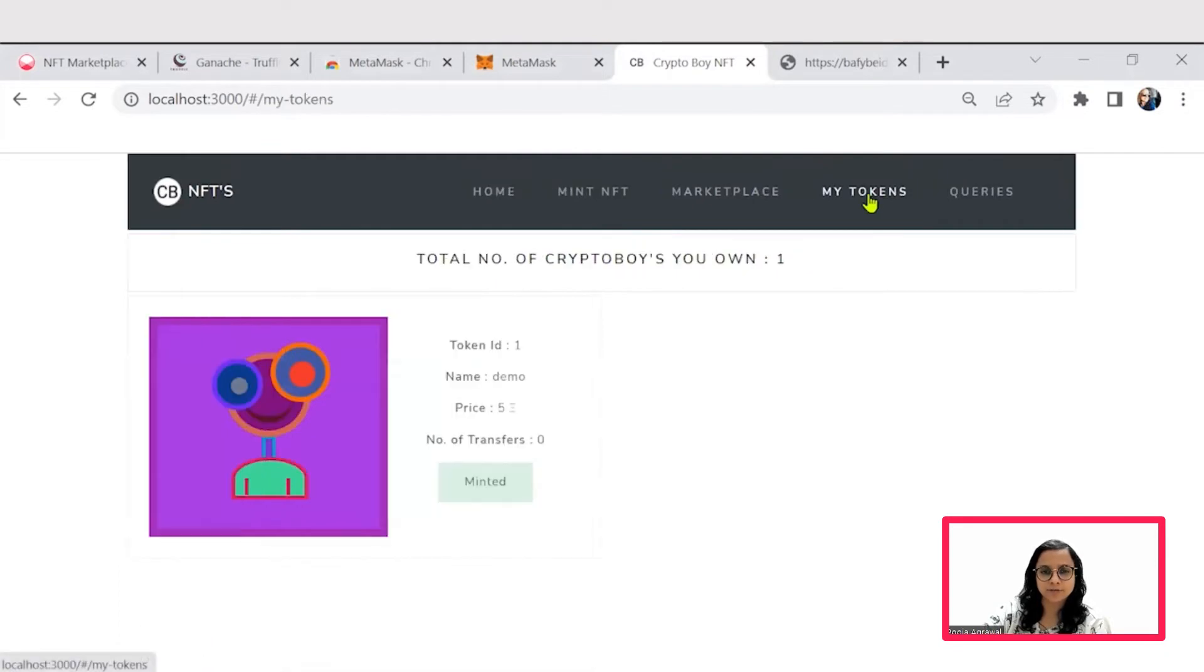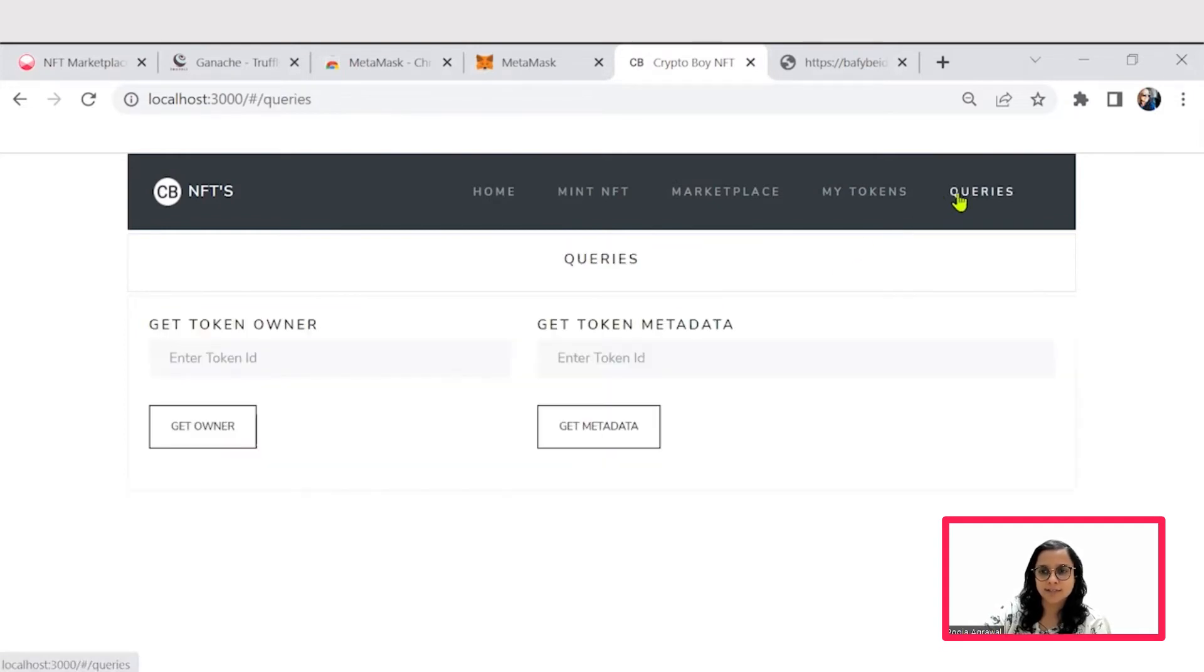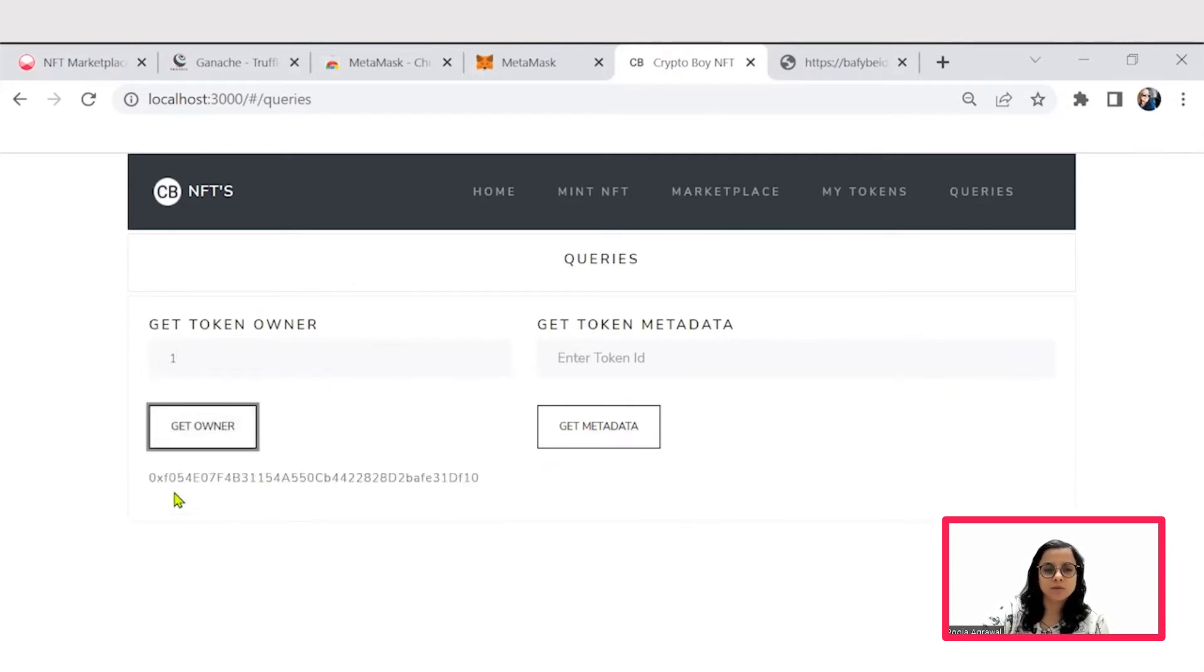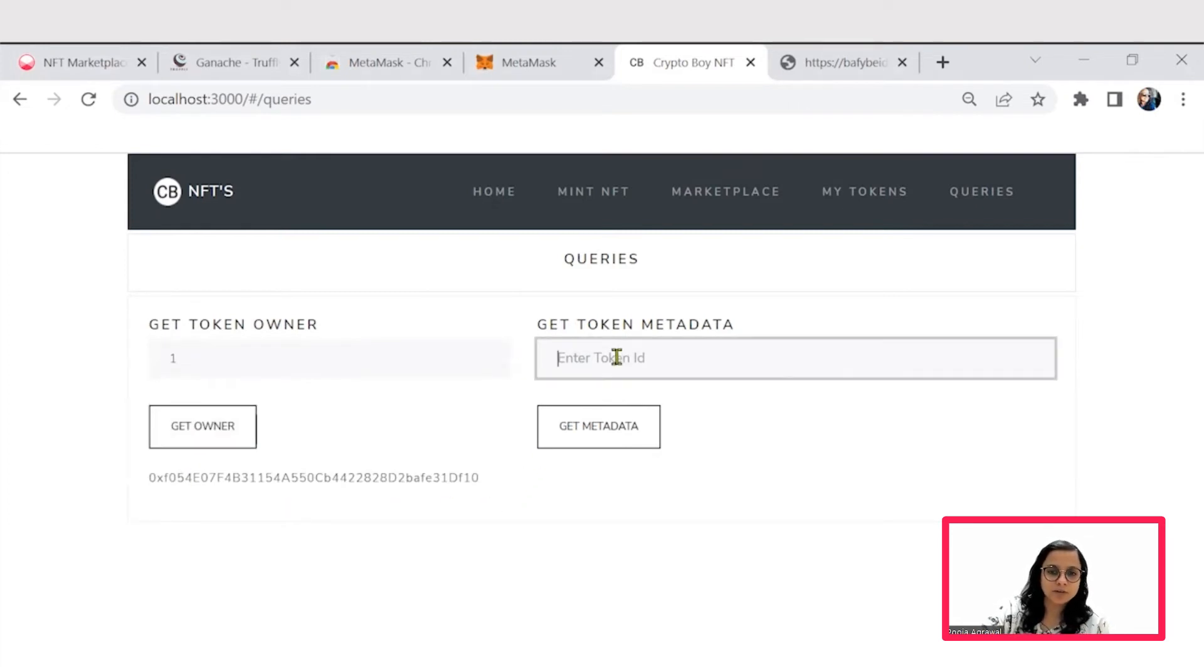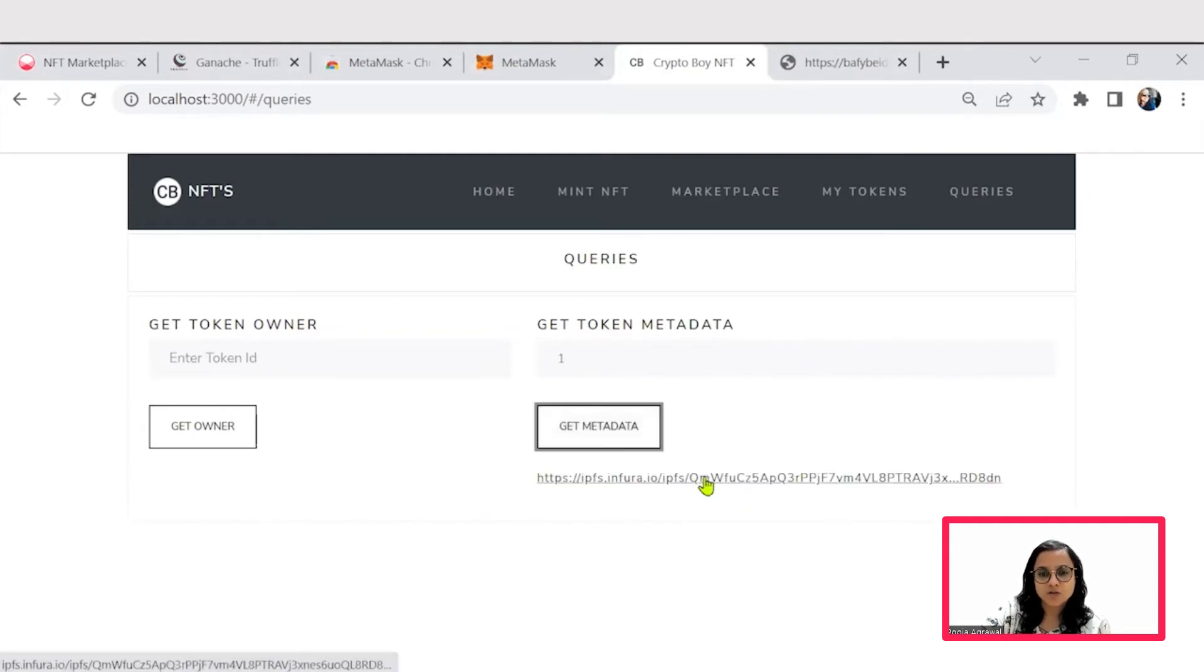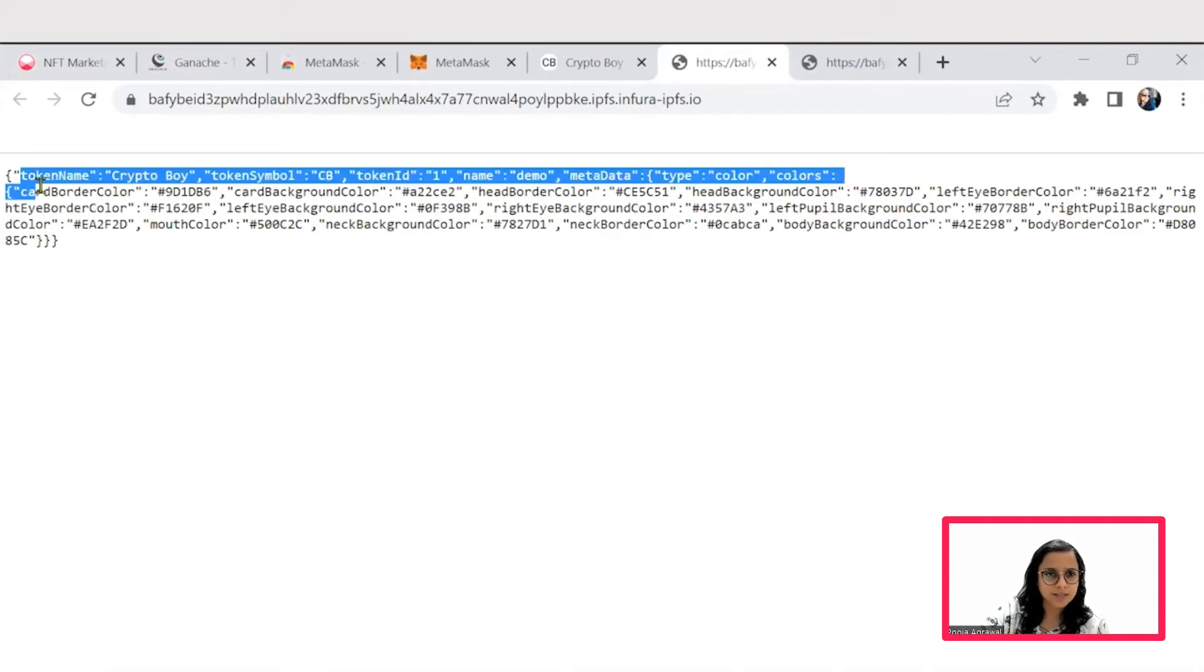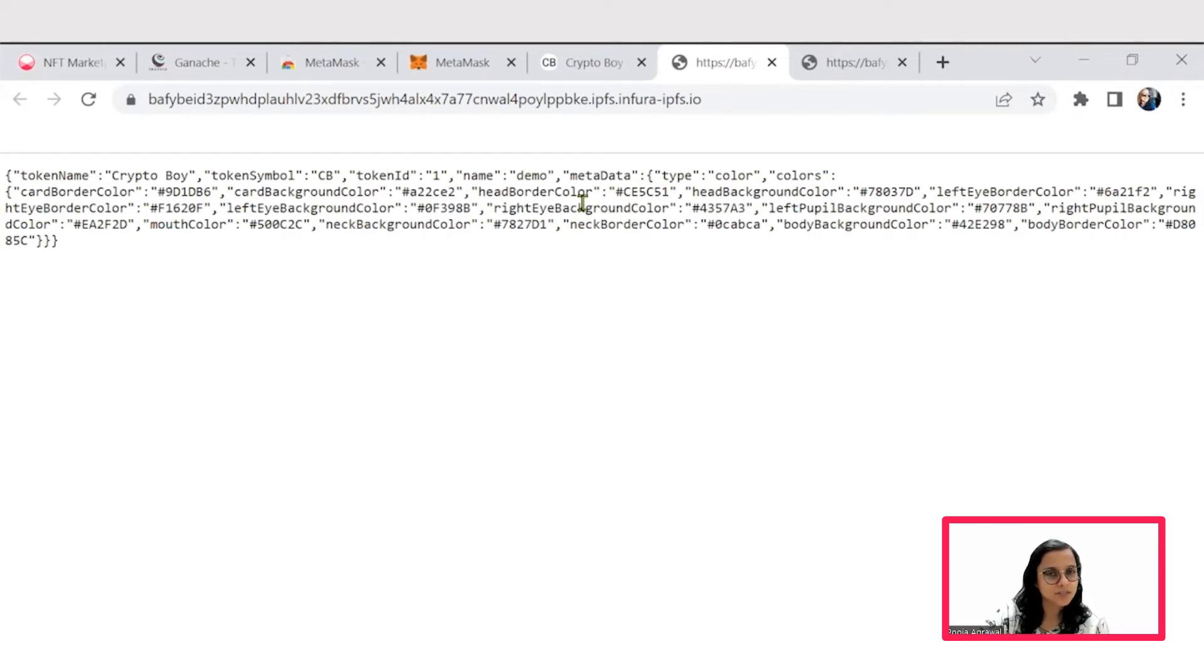Further, we also have options when we have multiple tokens or multiple NFTs that we have created. We will get the details here. Since I can see that my token ID is one, I'll go to the queries and try to fetch details from here. Based on get token owner, I'll be able to get the current owner's complete ID. Also, I will be able to see the metadata. I can see that it gives me details of all the characteristics like the background, head border, eye color, mouth color, all that into a JSON format.